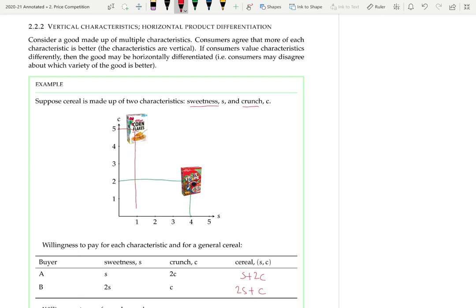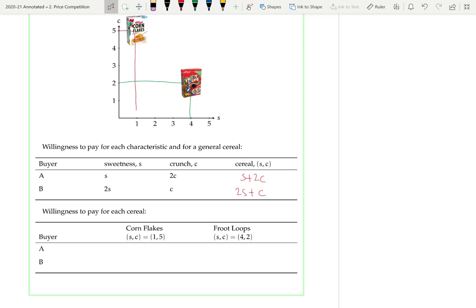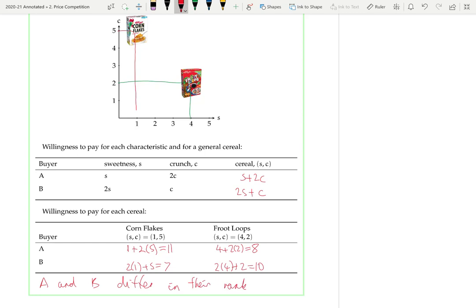This is their willingness to pay for a cereal of sweetness S and crunch C. Substituting in the values for each cereal, buyer A has a willingness to pay of 1 + 2×5 = 11 for cornflakes. Filling in the rest, buyer A prefers cornflakes to fruit loops, whereas buyer B prefers fruit loops to cornflakes. So A and B differ in their rankings. Although these goods are made up of purely vertical characteristics, because they have them in different quantities and consumers value the characteristics differently, these goods are horizontally differentiated — there is no objective ranking of these cereals.